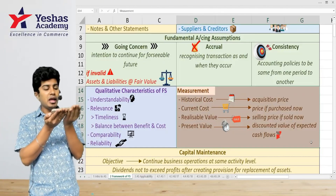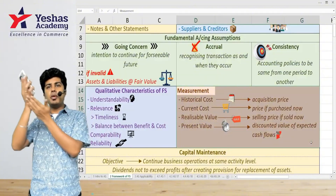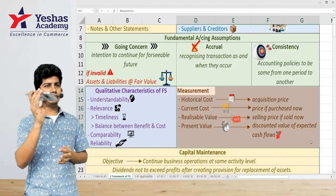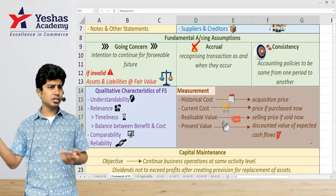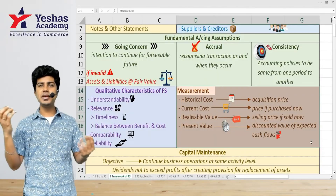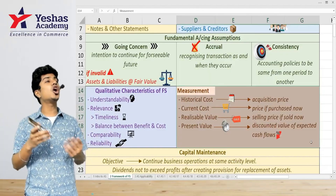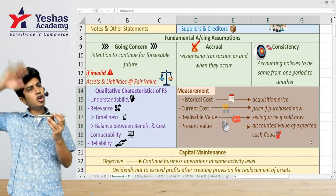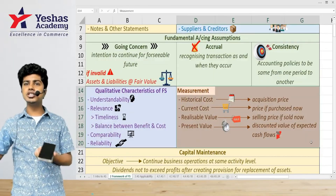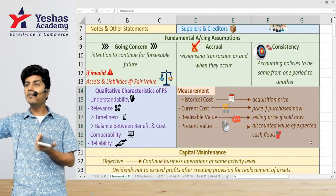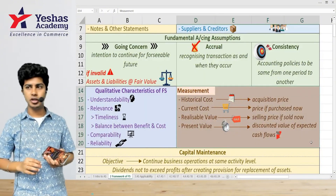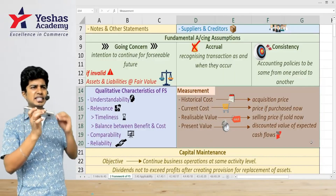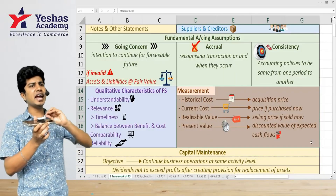For example, let's say I paid 50,000 rupees when I bought this phone two years ago. That 50,000 rupees is the historical cost — the money I paid in the past when I purchased it.